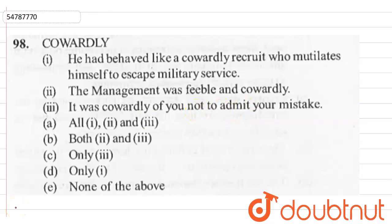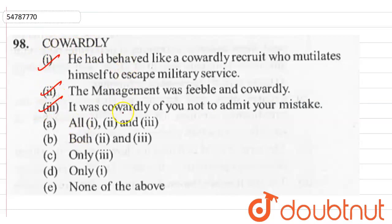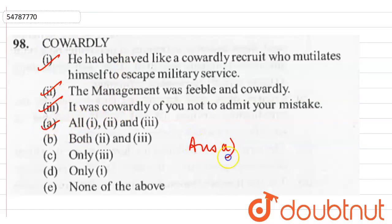So what does cowardly mean? It means to not show courage, lacking courage. Looking at options 1, 2 and 3, the meaning is used correctly in all of them, so our answer will be option A.